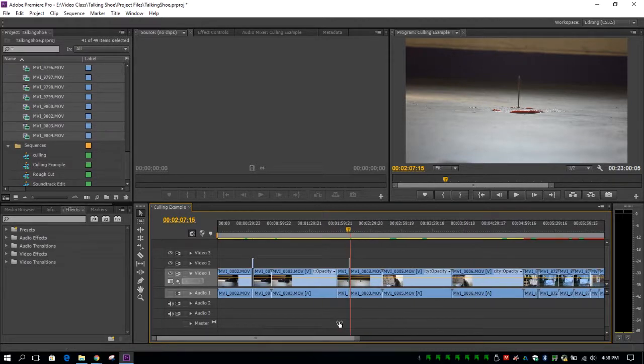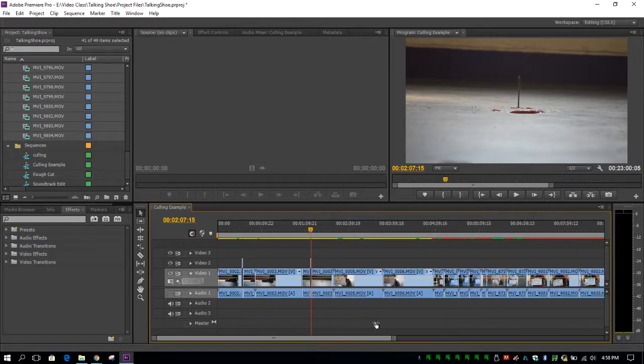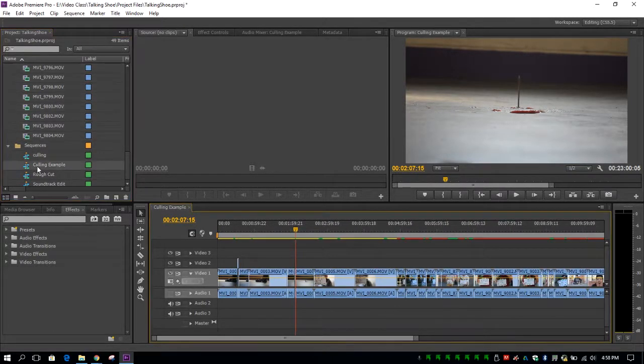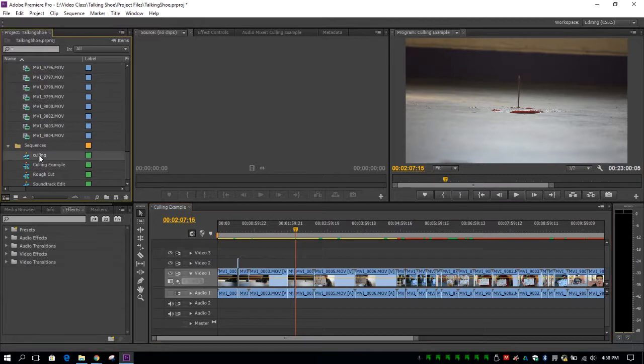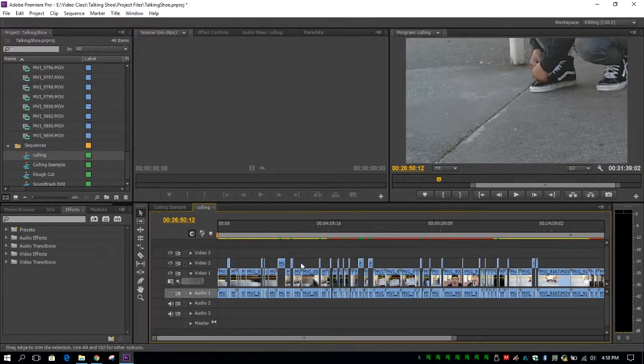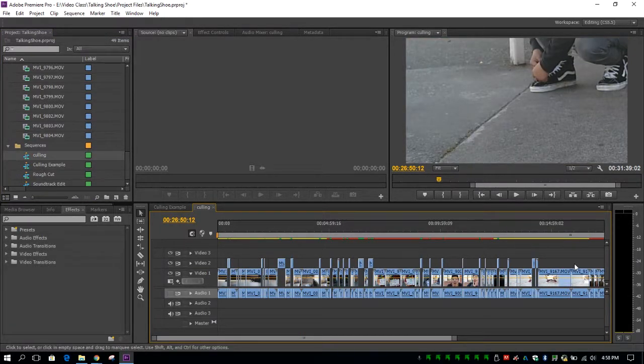Once you've culled all of your footage, you're going to have a culling sequence that looks a little bit more like this, where you have lots of different footage pulled up above.